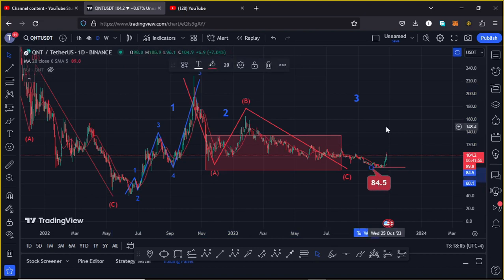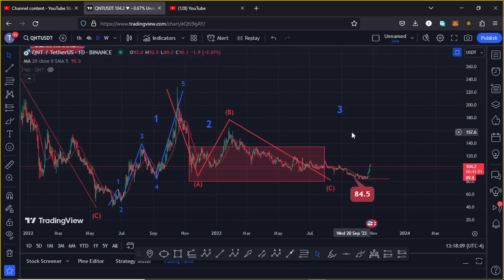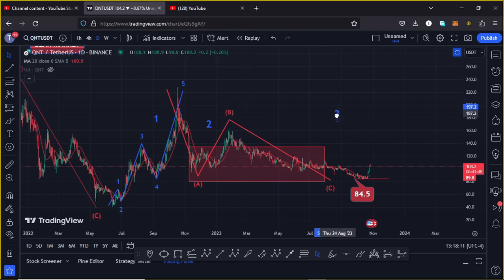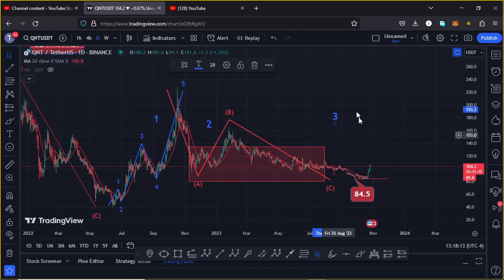That is an area that has now been fully maximized, giving us a low at around the $84.50 mark, and there are high chances that this is the low for the second wave. In the next coming days or maybe weeks, we can continue getting impulsive in the formation of wave three to the upper side.